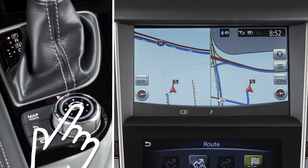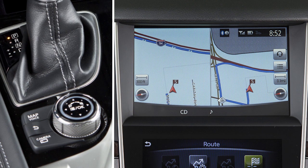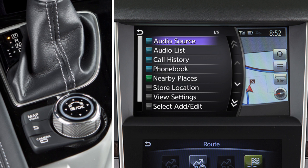Press the OK button on the Infinity controller while the current vehicle location is displayed on the upper touchscreen display to show the shortcut menu, which displays additional options for the audio, phone, and navigation systems.